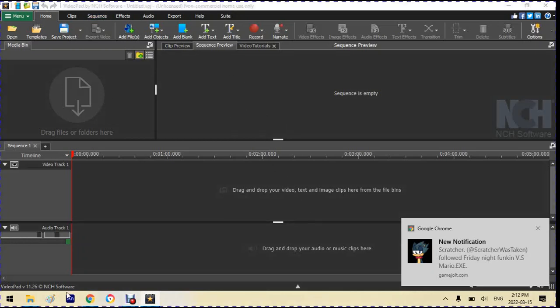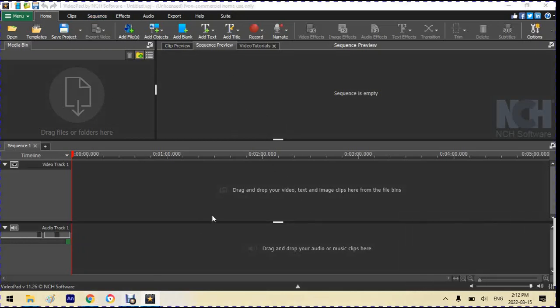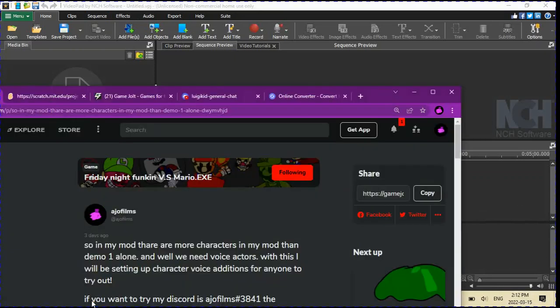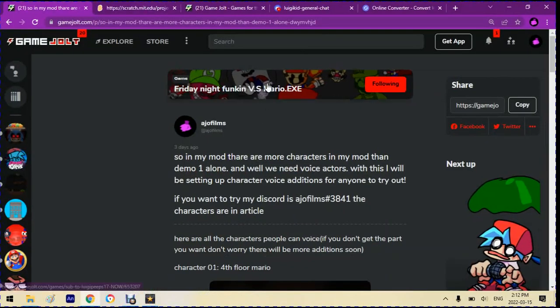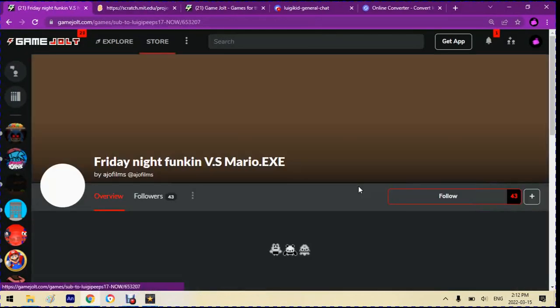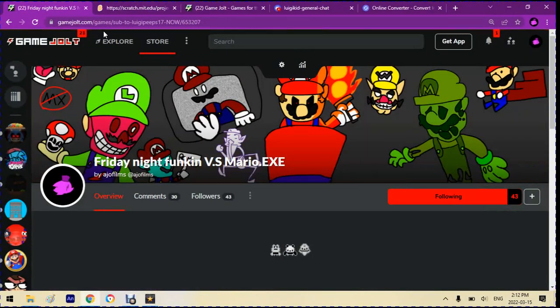Ayo, it's AJO Films, and I do have a doctor's appointment later, but I actually have some time right now, so I decided, why not show you how to animate characters in Adobe Animate?